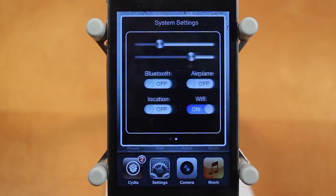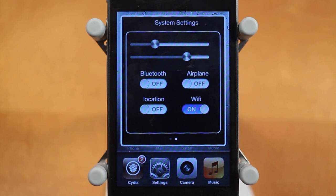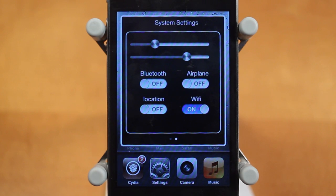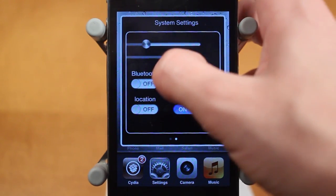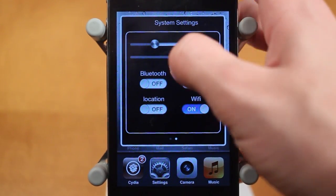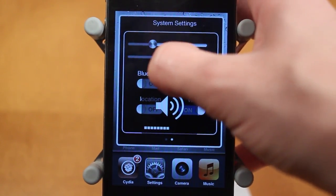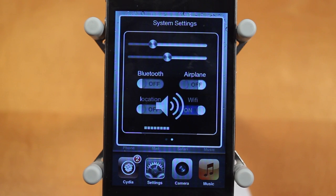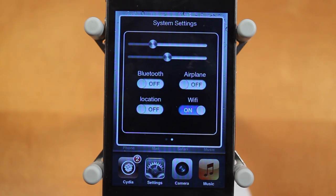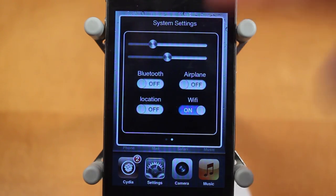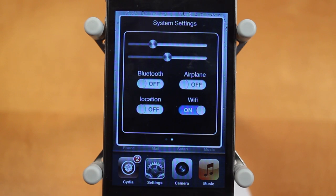You also have a second page, and the second page is for your system settings. There are six different settings here, and this page is unfortunately not controllable, so you can't choose which settings appear. However, there's a built-in brightness slider and a volume slider. Below that there are four more toggles: Bluetooth, airplane mode, location, and Wi-Fi, and you can very easily toggle all of these as you want.